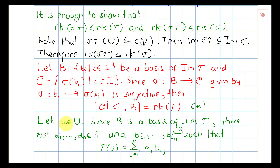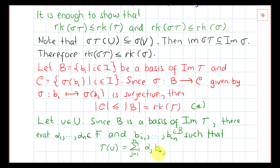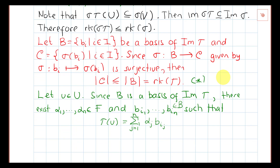Take an arbitrary element u in U. Since B is a basis of the image of tau, if we apply tau to u, then tau(u) will be a linear combination of elements in B. So there exist scalars alpha_1 up to alpha_n in F, and elements b_{i_1} up to b_{i_n} in B, such that tau(u) is a finite linear combination of elements of B.